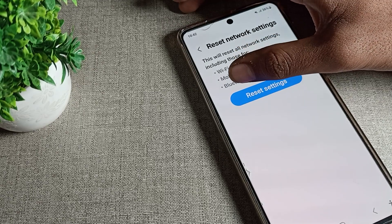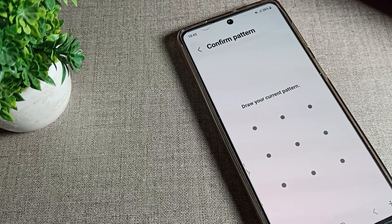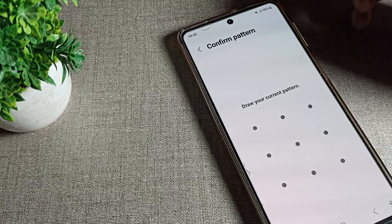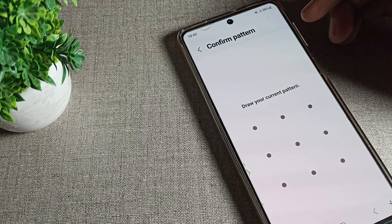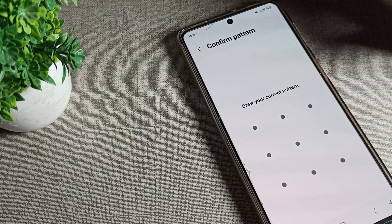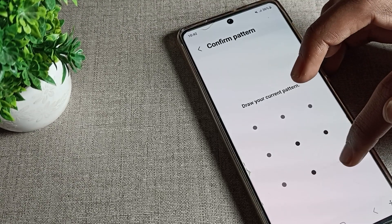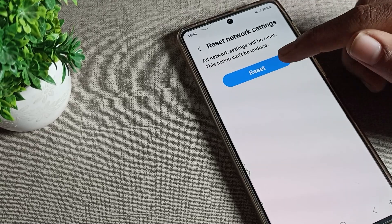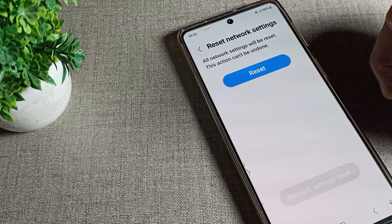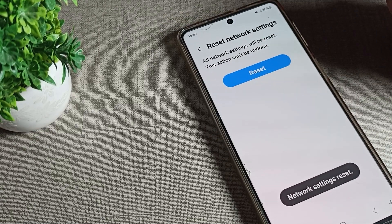Click on Reset Network Settings. You can see the Bluetooth settings here — tap to reset. You will see a notification. If you have a pattern lock, you will need to draw your phone pattern lock, then click on the Reset option.